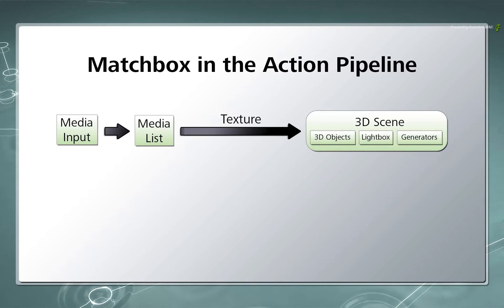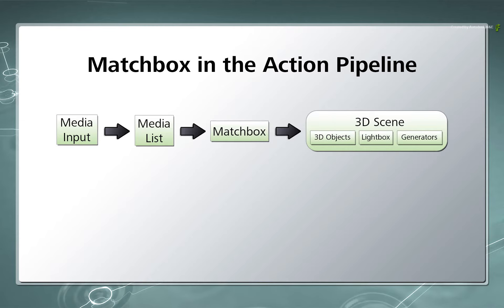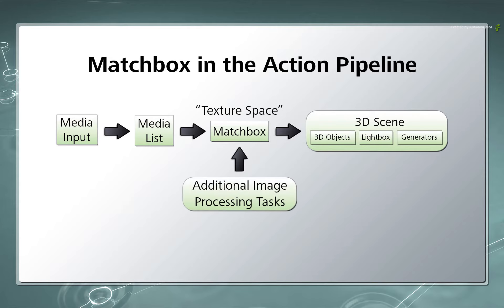So how does Matchbox fit into the Action Pipeline? Well, Matchbox shaders occur after the Media List but before the Action 3D scene. This is known as the Texture Space. This allows for additional image processing to be applied to the textures using Matchbox shaders before they are actually textured onto 3D objects and surfaces.